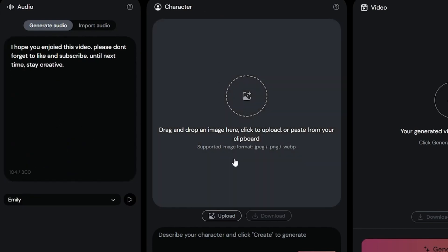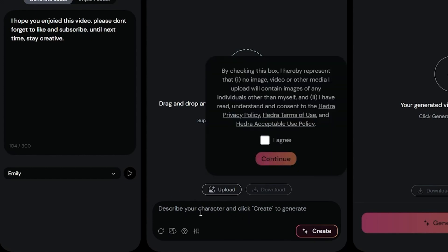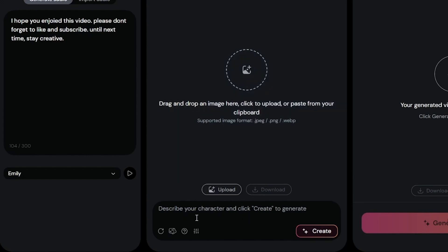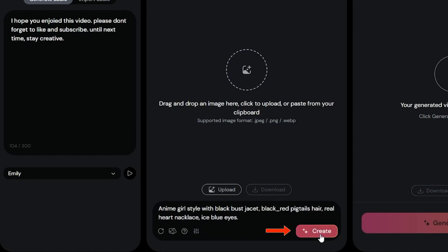Character image input. Like audio input, there are two methods here too. You can upload a character or generate one with the Hedra text to image generator. Let's try the text to image generator. Enter your prompt in the prompt box. I used this prompt. Then adjust the settings: the negative prompt — enter your negative prompt and choose a fixed seed if needed. Lastly, use the auto crop image feature. Once everything is set, click the create button.